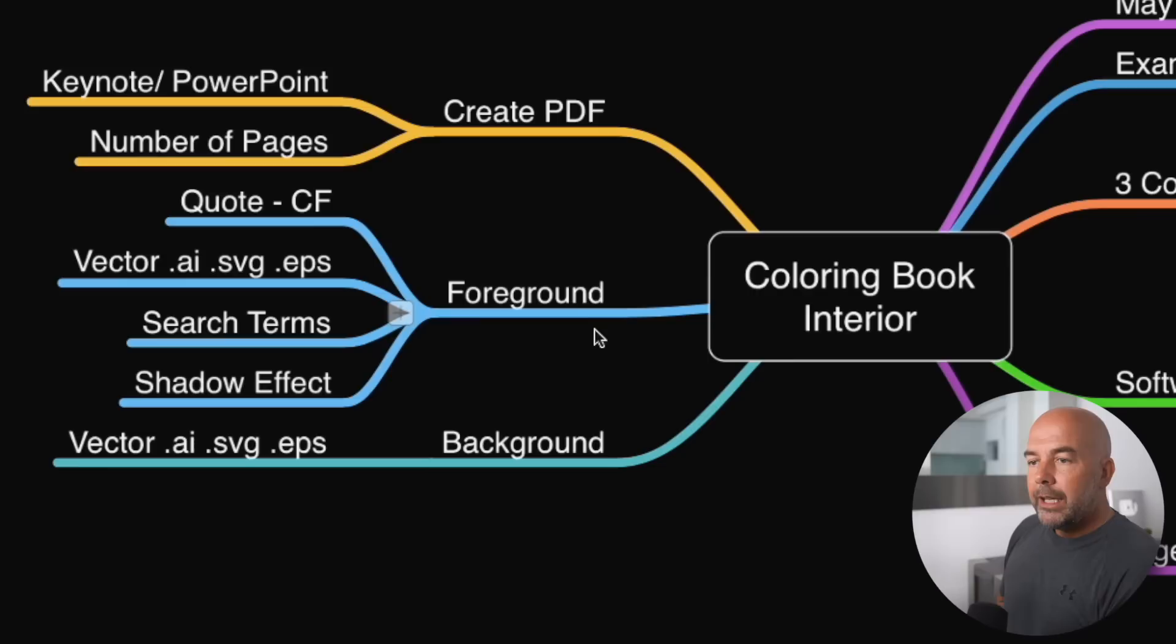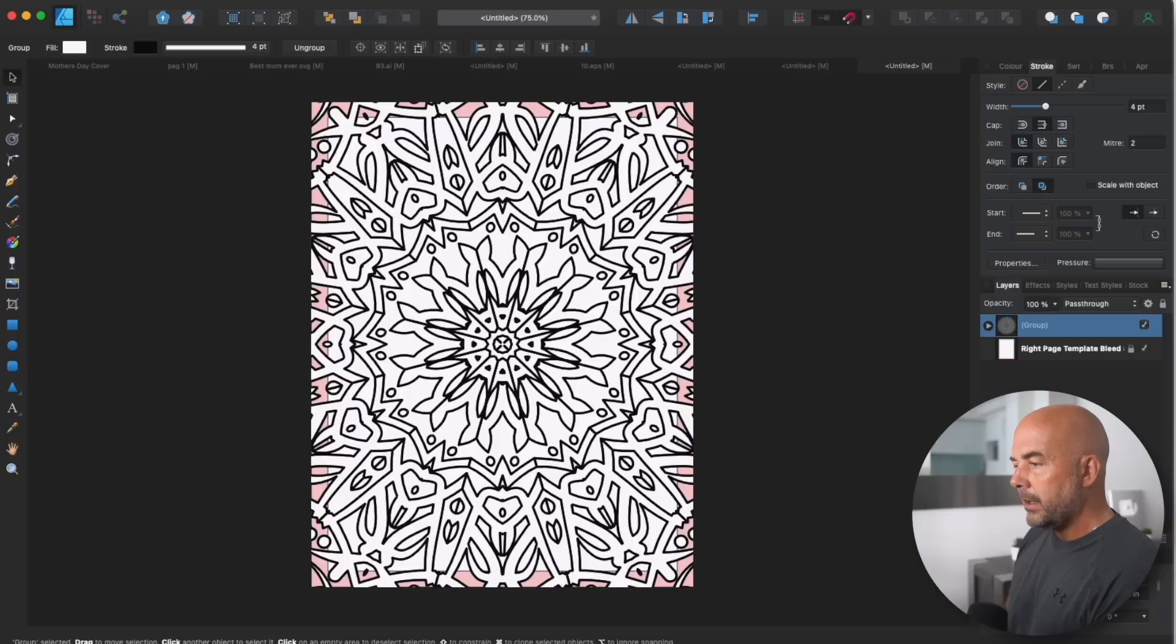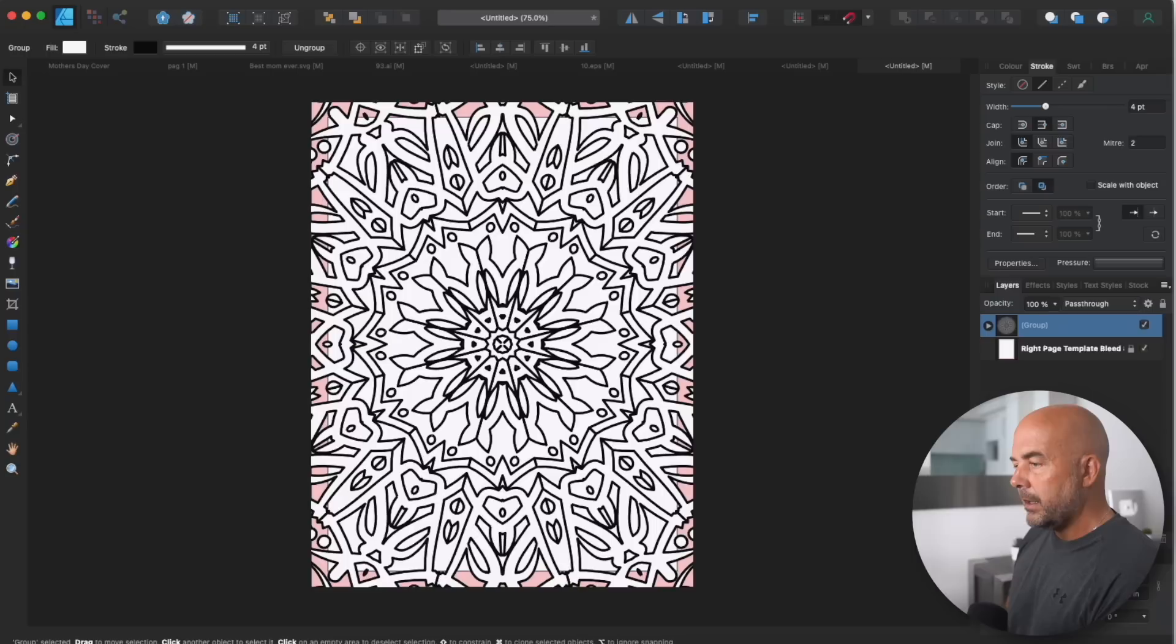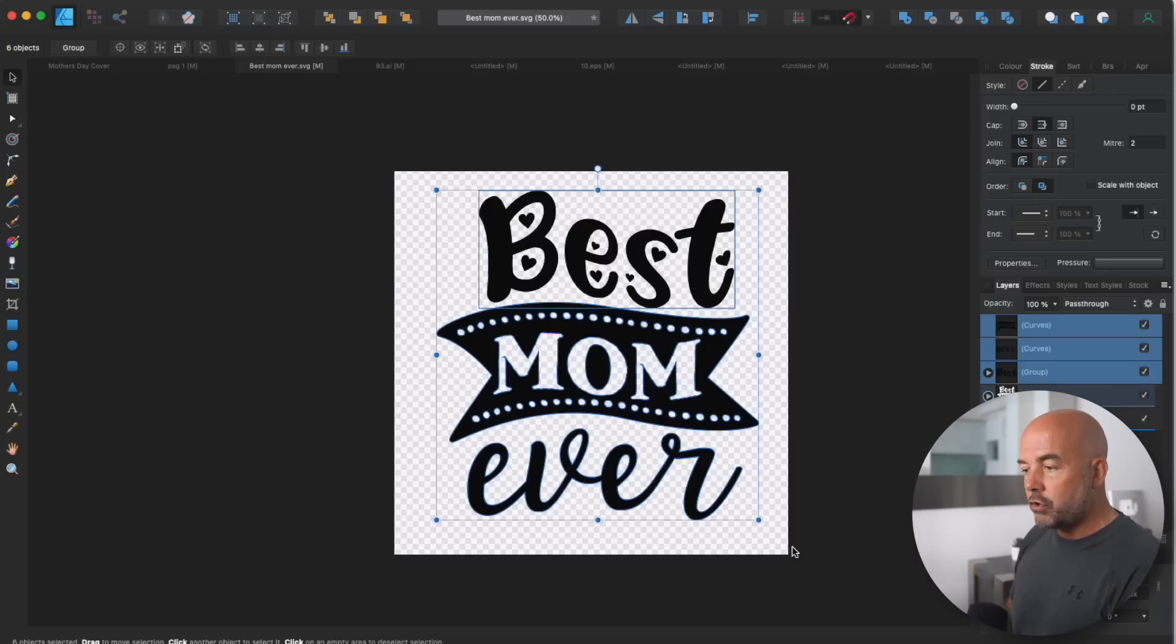And now what we need next is our foreground image, which as I mentioned, we're going to be using a quote today. You could use any sort of image that you wanted to do. Now, again, I'm at Creative Fabrica because the selection here of things like quotes for any sort of niche is huge. So the sort of search terms to find these that you can use in the search box are mom or mother's SVG bundle or mother's quote bundle. Again, click on the print on demand box and you'll see we've got pages and pages of these options here. So I'm going to choose this here. Click on download. Then I'm going to go back to Affinity Designer. Choose one of the quotes in, as I've mentioned, .ai, .svg or .eps format, whatever you have.